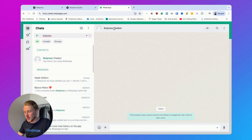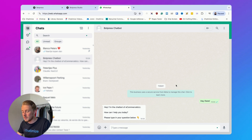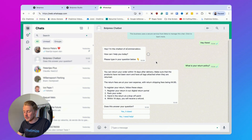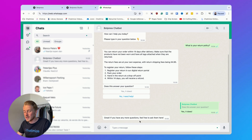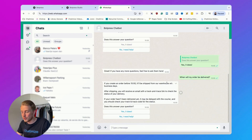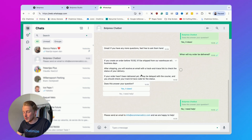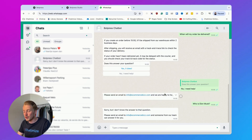Here I'm in WhatsApp with the contact saved as 'Botpress chatbot.' I say 'Hey there' and it responds 'Hey I'm the chatbot of eCommerce Biz, how can I help you today? Please type in your question below.' I ask 'What is your return policy?' and it says 'You can return your order within 14 days after delivery, return fees are at your own expense.' I say yes it does, get the confirmation, then ask 'When will my order be delivered?' — it gives the delivery answer. I say no I need help and it redirects to the support email. Finally I ask 'Who is Elon Musk?' and it says 'Sorry but I don't know the answer to that question, please send an email to info@ecommercebiz.'